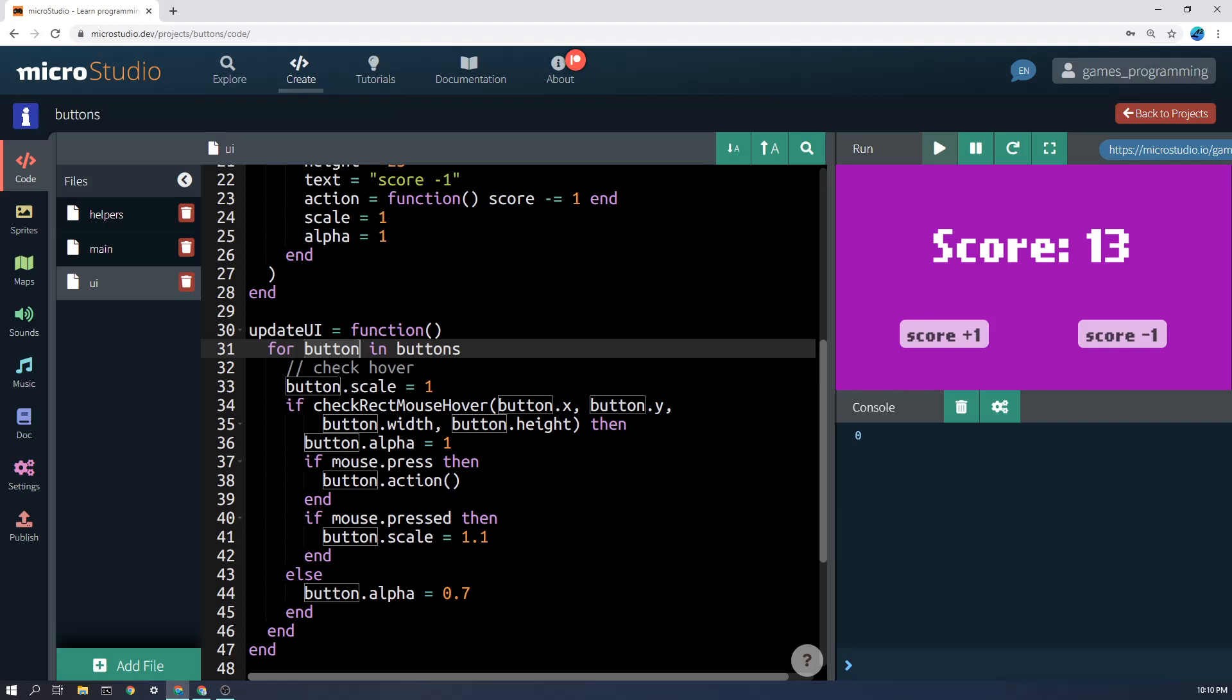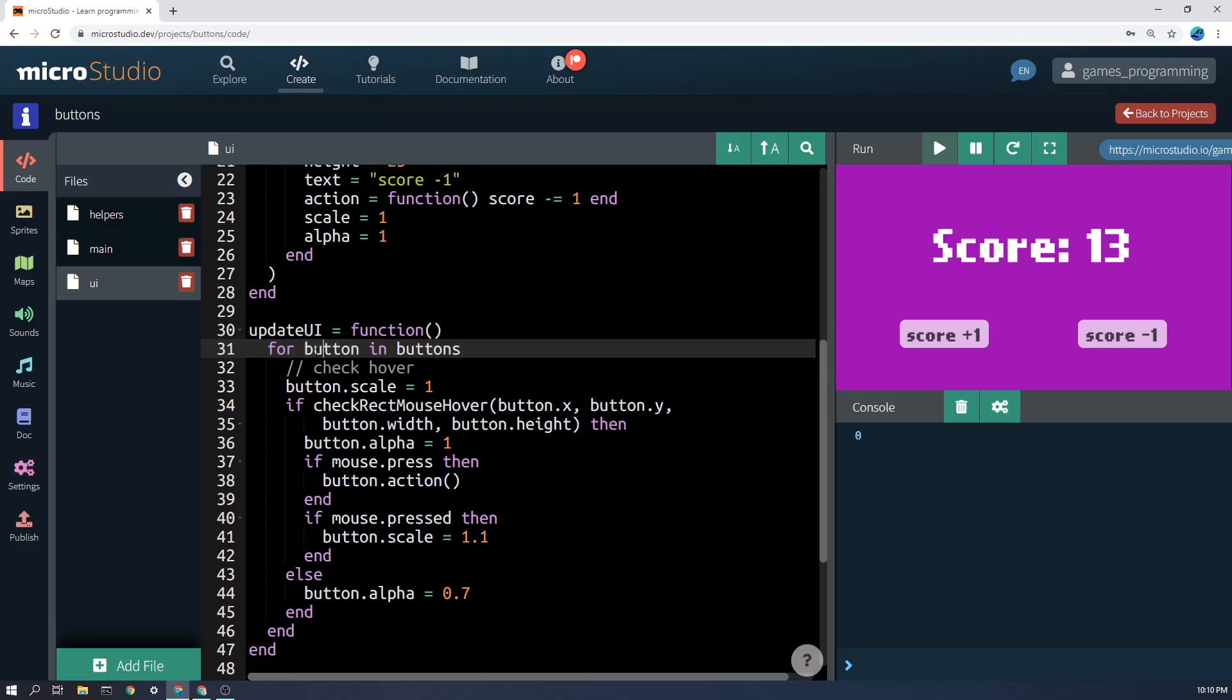Now this word here, for button, you can use any word in there you like, but all that means is that will be what each button is referred to while this code is running. So just to be clear, if there are two buttons in the list, this code will run for the first button and the button will be called this, and then the code will run again for the second button and now this refers to the second button.